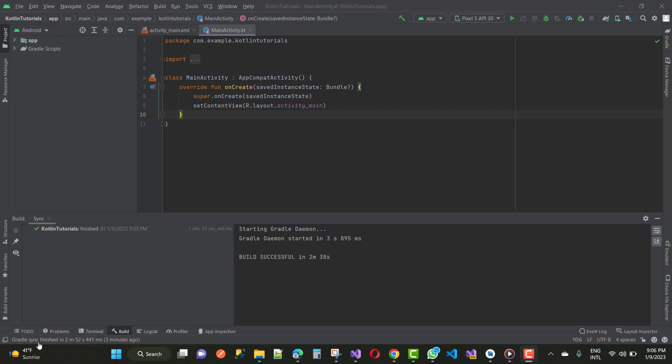In the build window, you can see that the synchronization process is completed and finished. The finished time is showing in the status bar at the bottom of the screen, and the synchronous process of Gradle with your Kotlin project is completed.